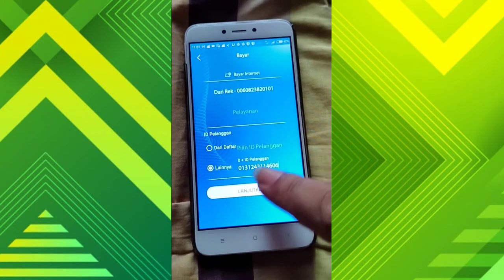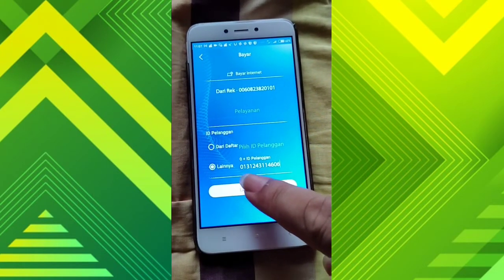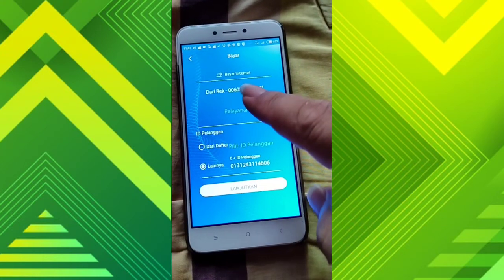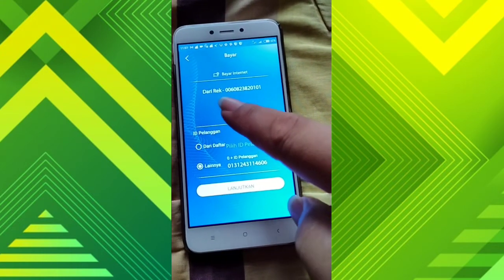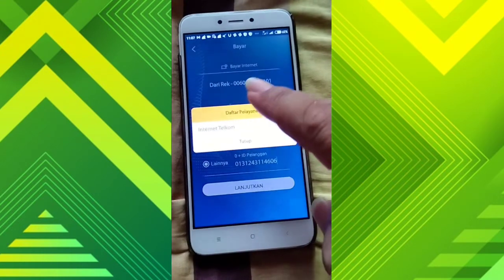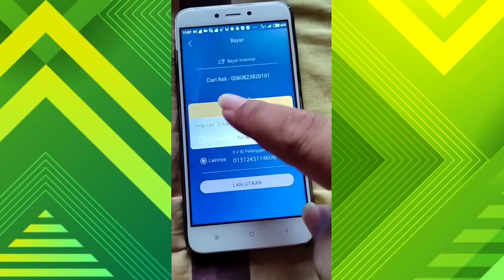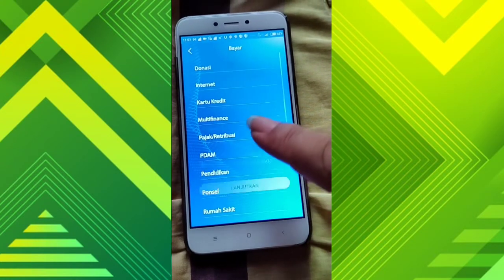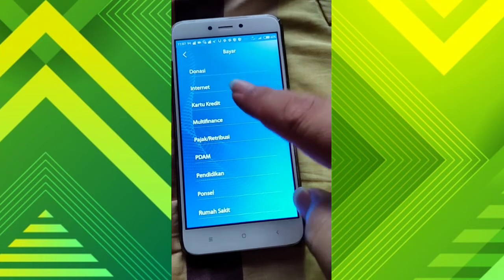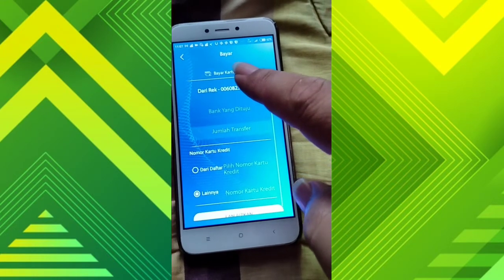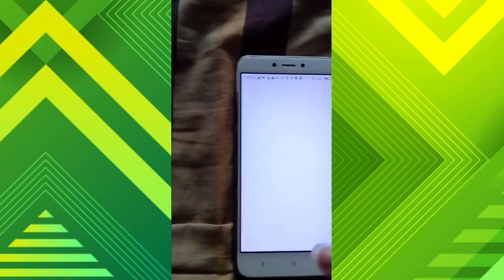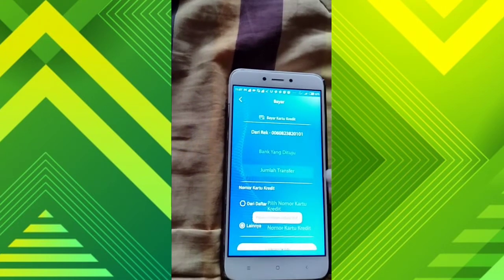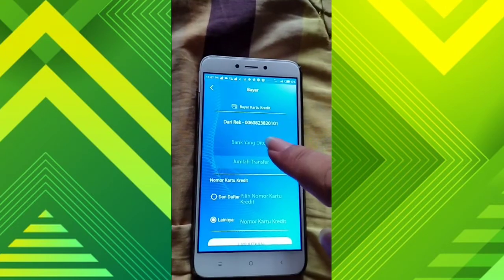Lalu lanjutkan. Setelah itu pilih nomor SMS Banking kalian ya, baru kita klik seperti ini. Setelah itu otomatis akan diproses. Kita tunggu sebentar.